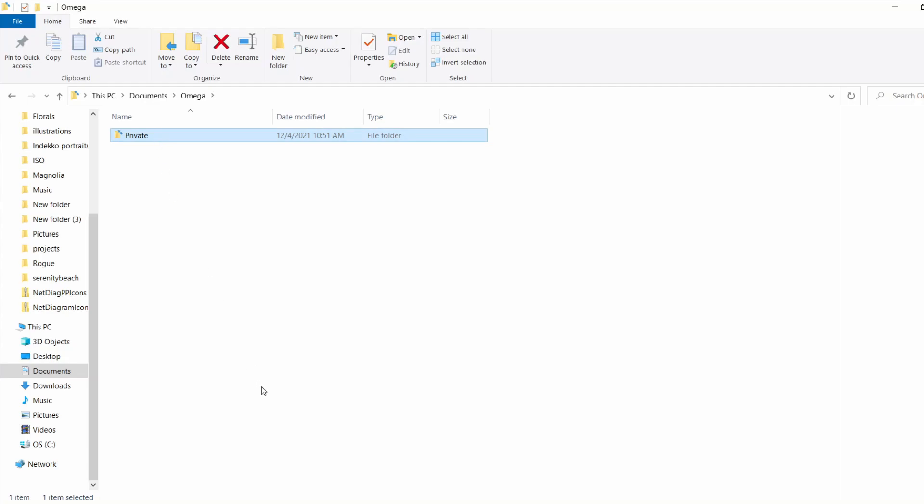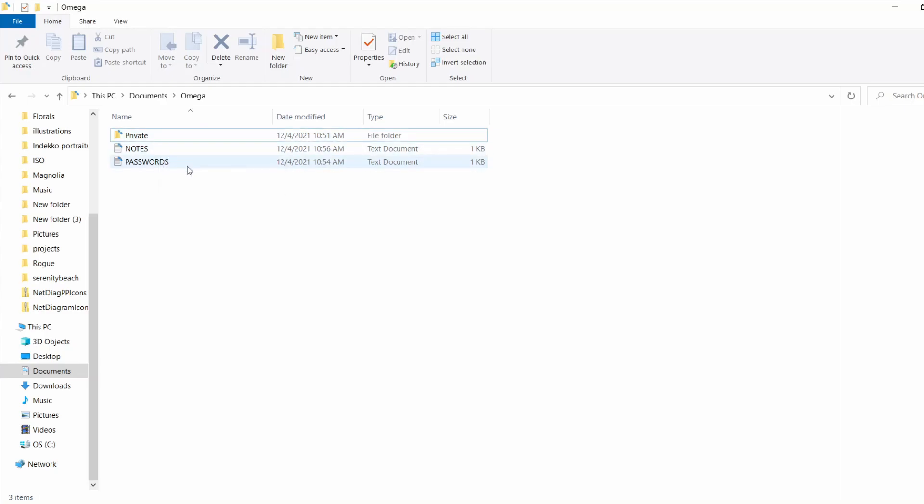Now let's put a couple files in this folder. So now we have a folder that we want to password protect and two files, notes and passwords, that we want to secure inside of this private folder.